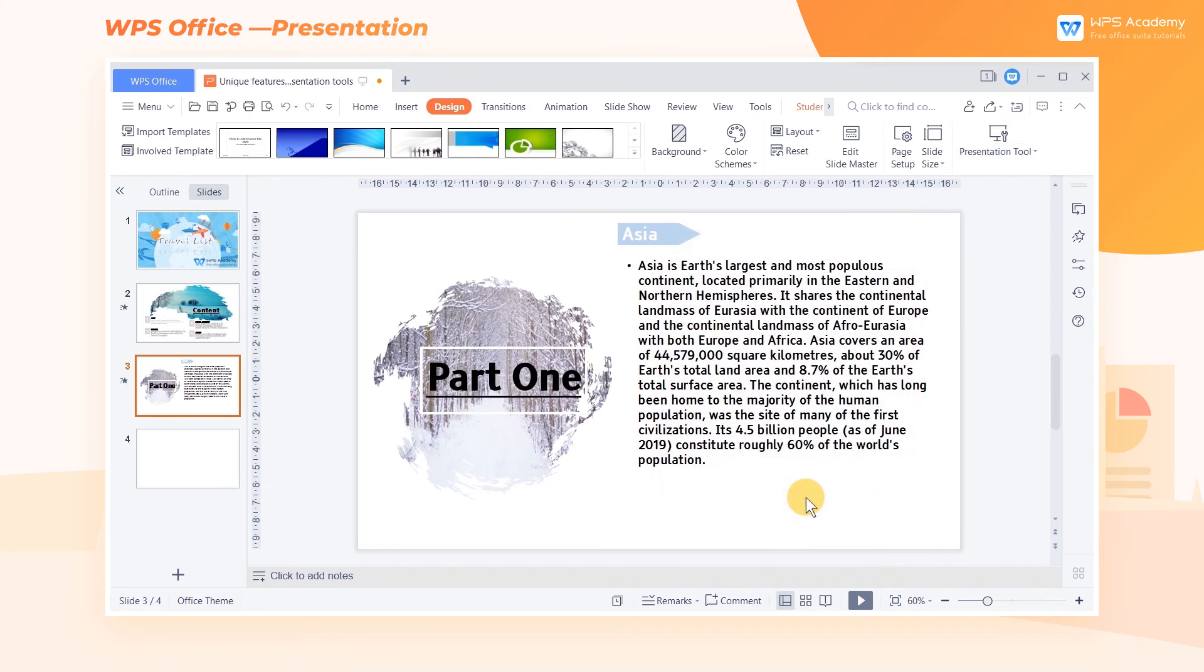These are the differences in presentation tools between WPS Presentation and Microsoft PowerPoint. WPS Office provides our users with more convenient and more professional office services from details by integrating four small, frequently used functions.